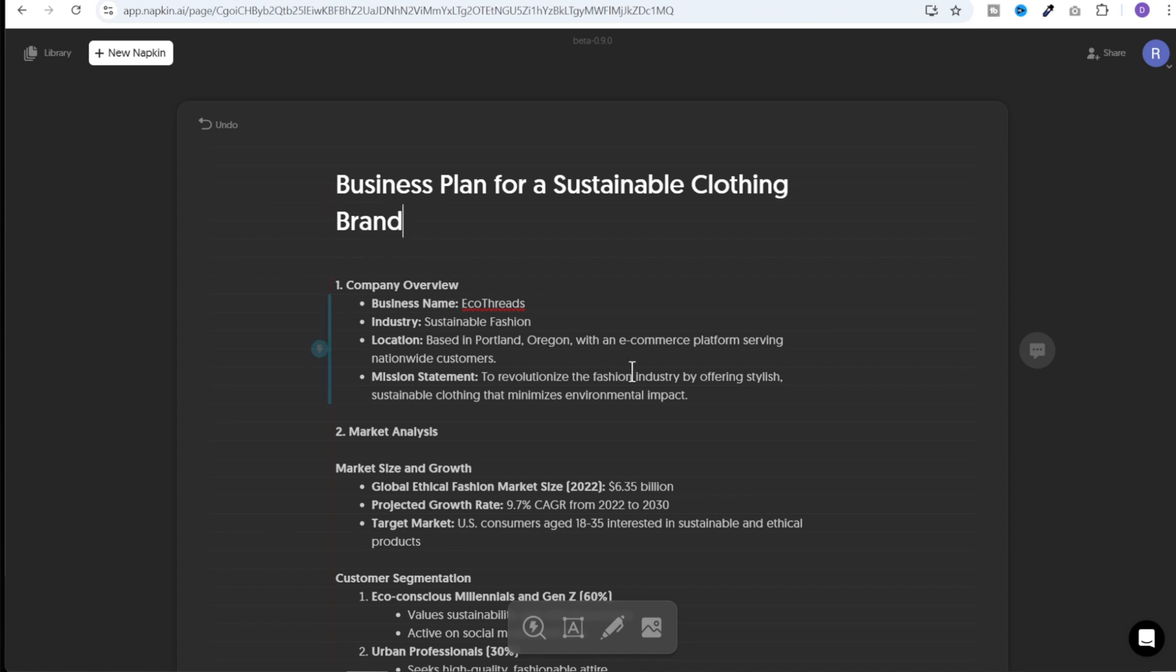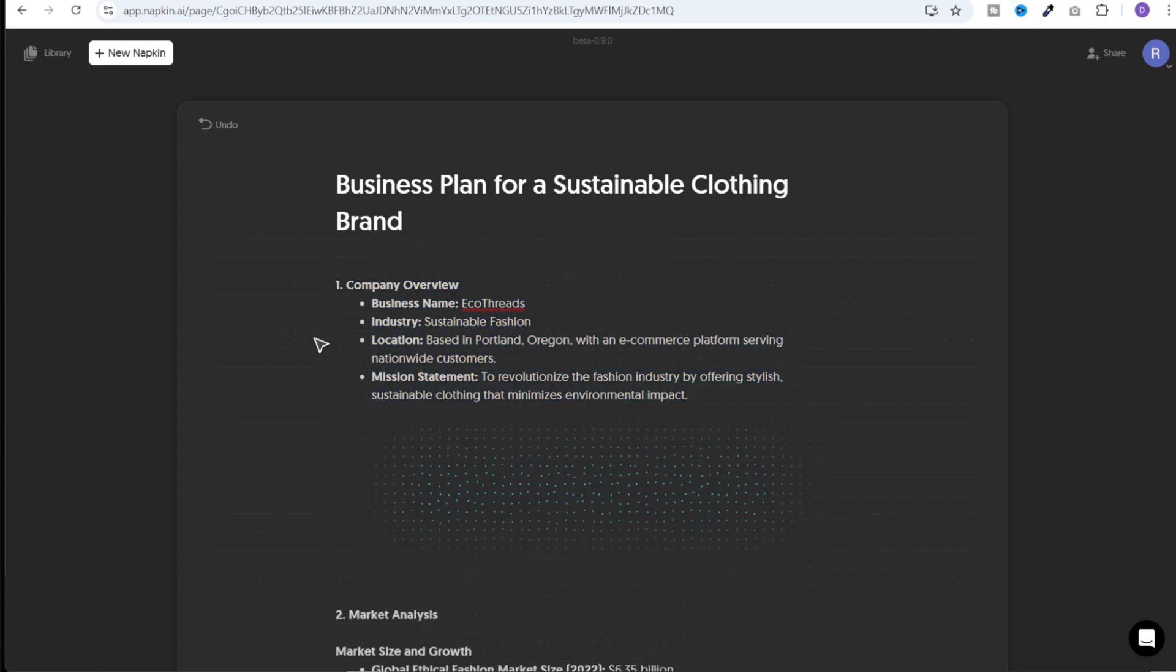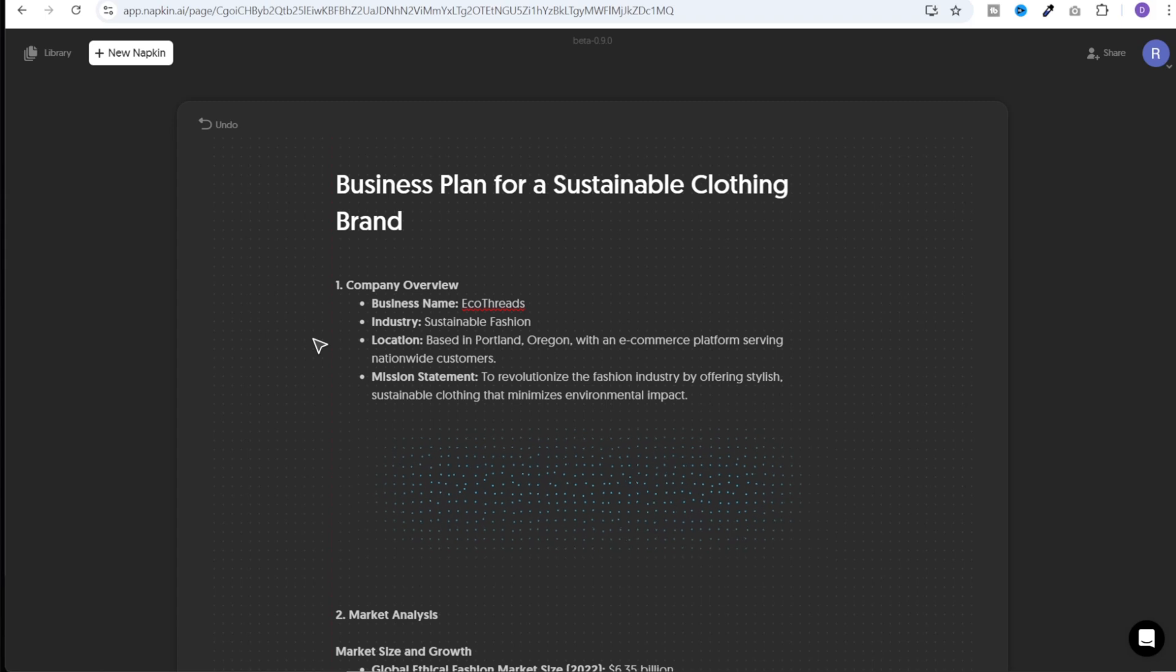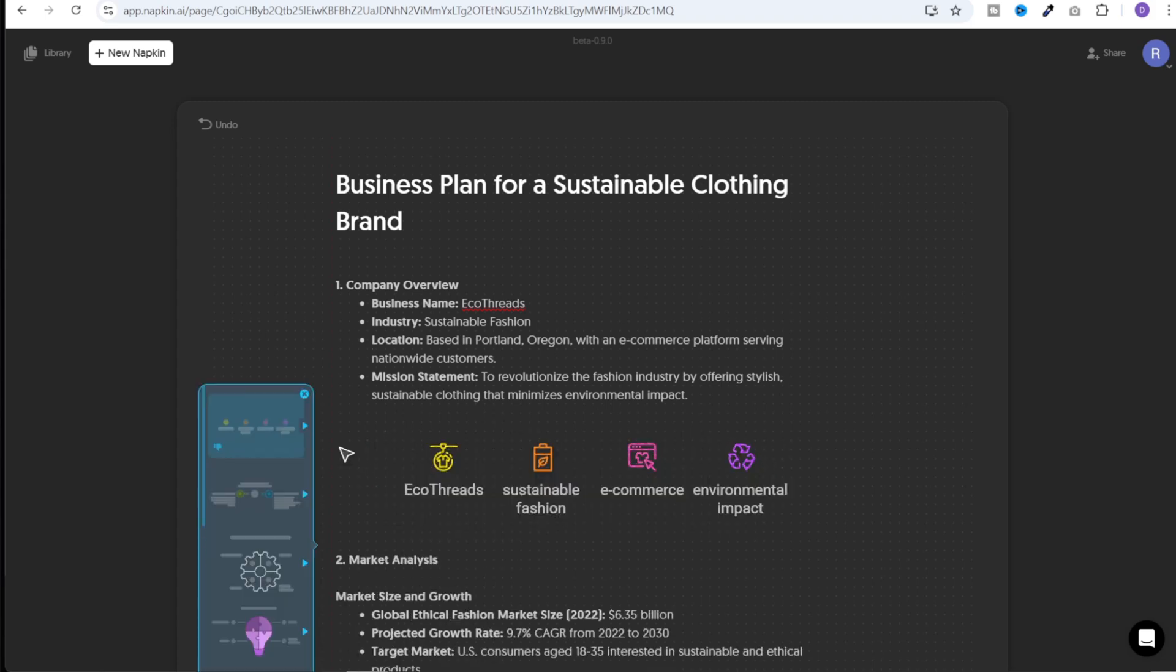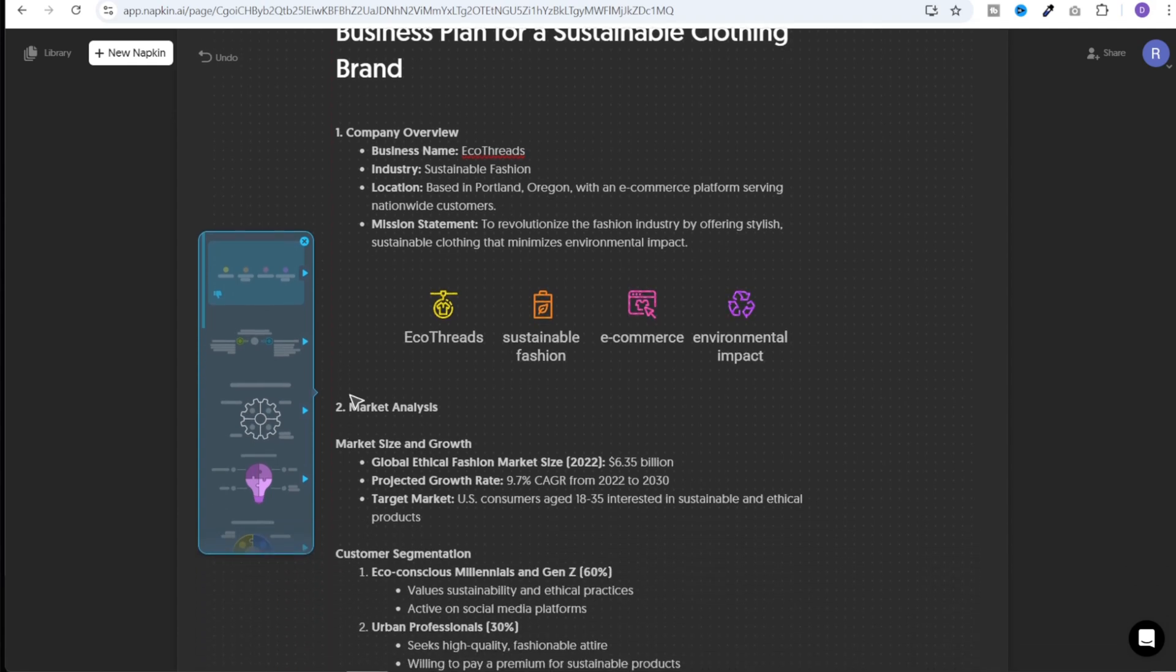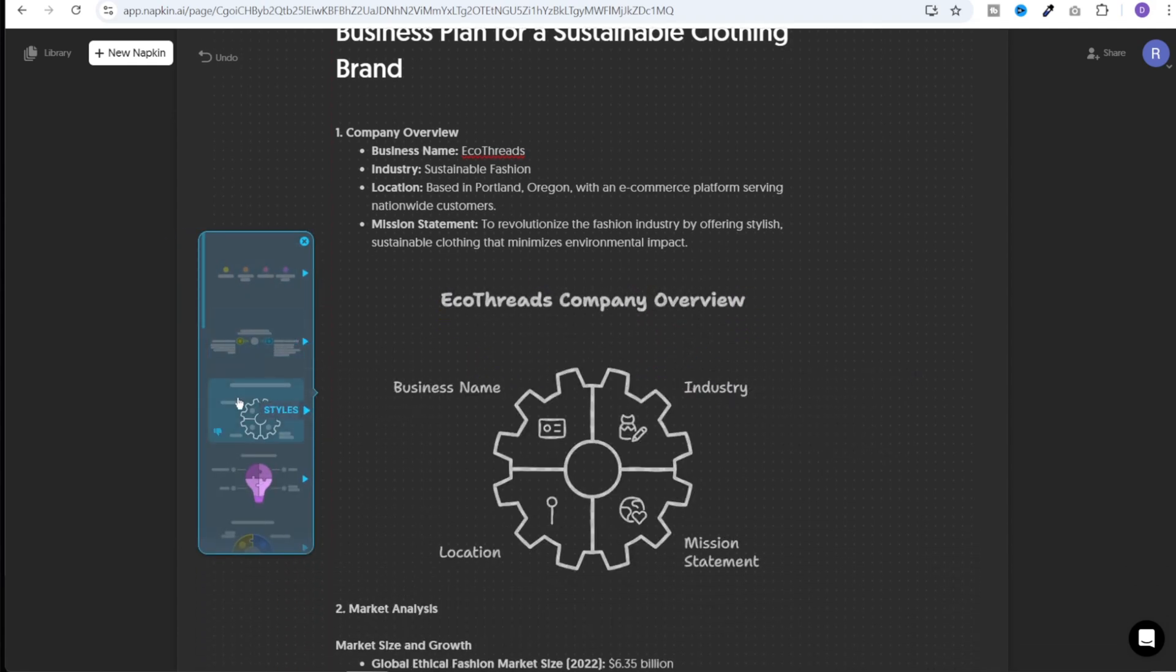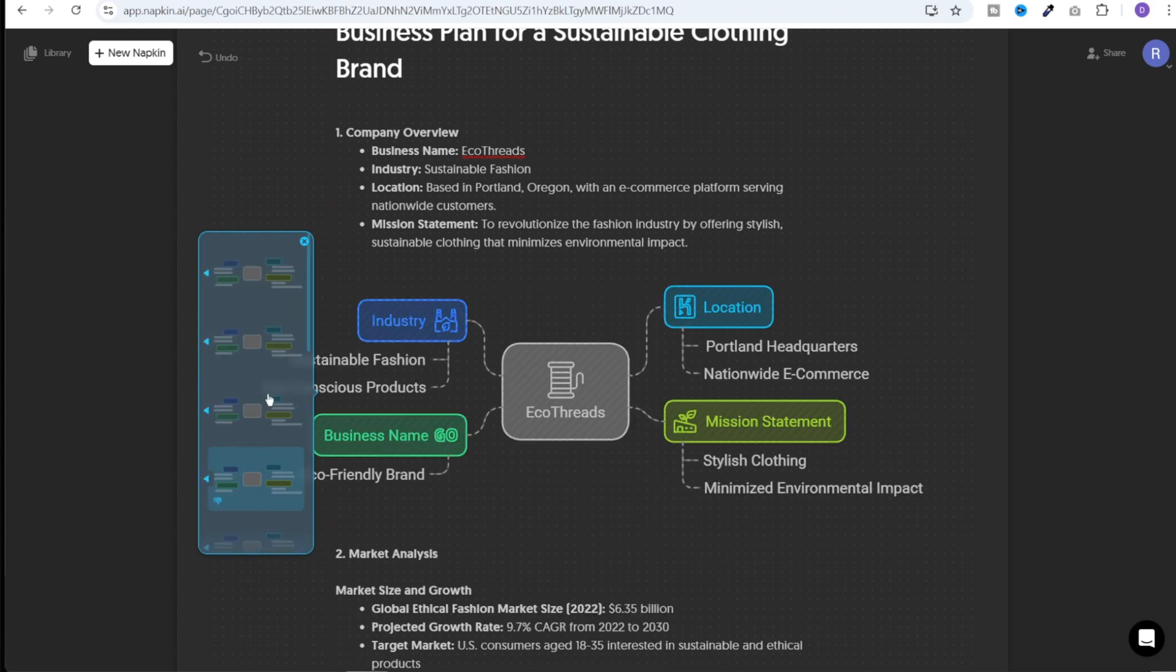Now to use Napkin, all we need to do is select the text and click on this lightning button over here. And that's it. It will start generating the graphics. And in just a few seconds, we'll have our graphics generated. And now we have multiple options to choose from. Now we can scroll down here and we can select the one which is most suitable for this text. I think this is pretty good, so I'll select this.